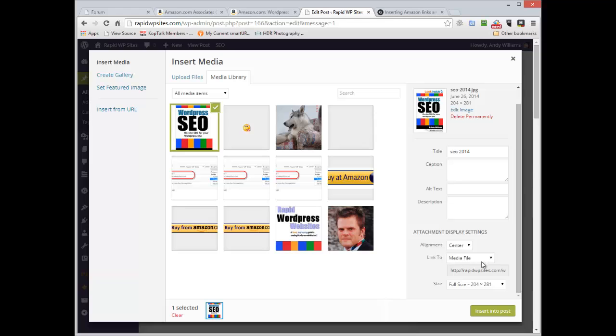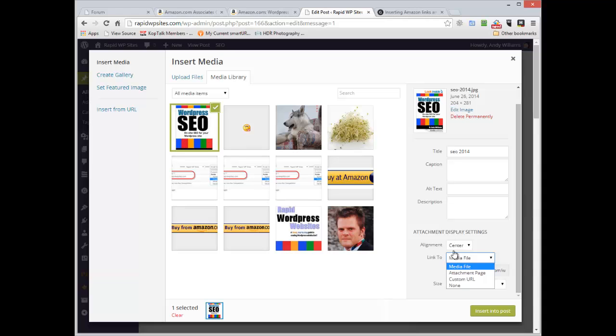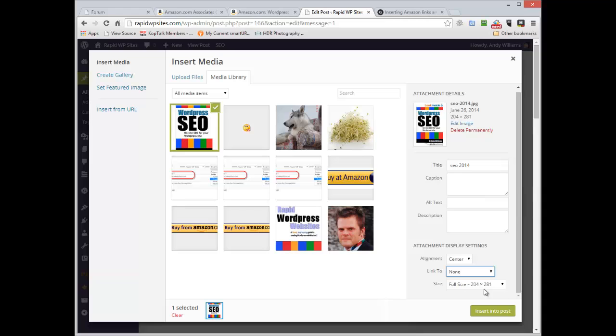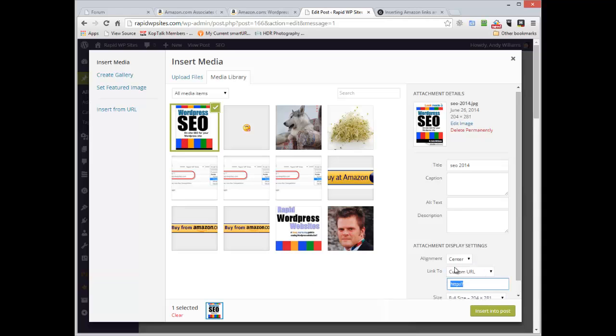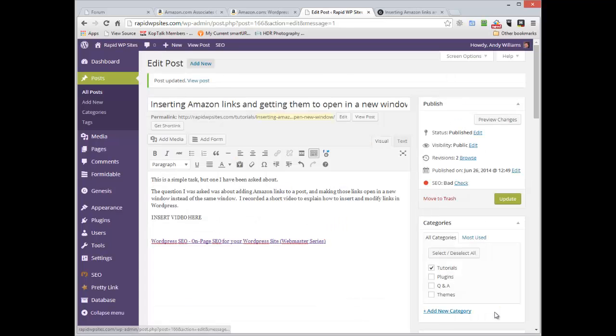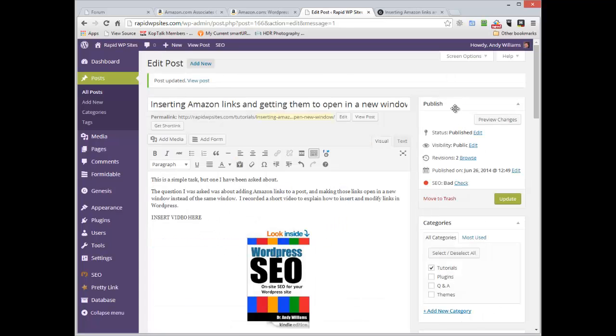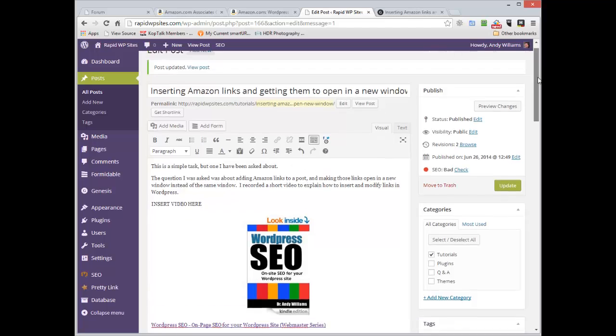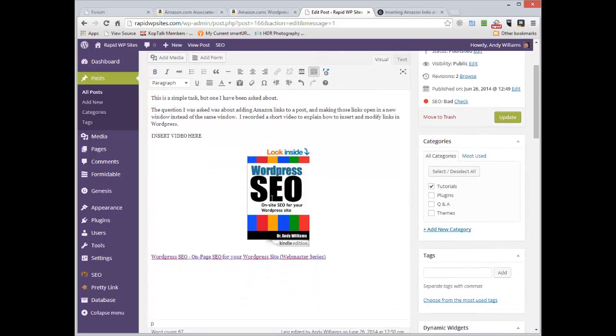Now you can have that image linked to the media file. If you leave it linked to the media file then if somebody clicks it, it basically opens up the image in the new browser window. Or you can link it to none which means it's not clickable. The other alternative you could do is you could link it to a custom URL. I'm going to do that. I'm going to link it to a custom URL and now it's inserted there.